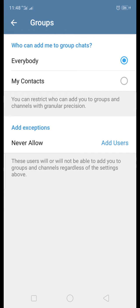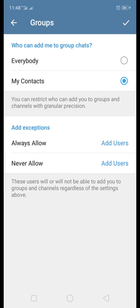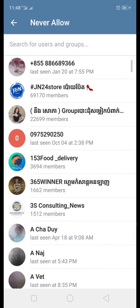There are different options available. 'Everybody' means all people can add you to a group. When you select 'My Contacts,' this means only your friends can add you to the group. When you select 'Nobody,' this means you need to add a username to permanently stop anyone from adding you to the group.